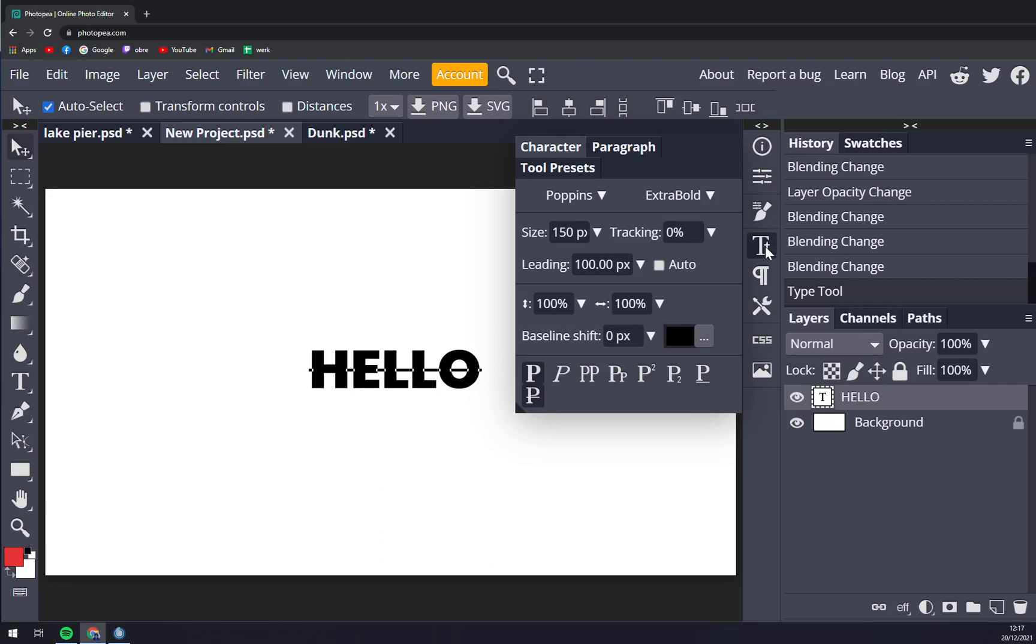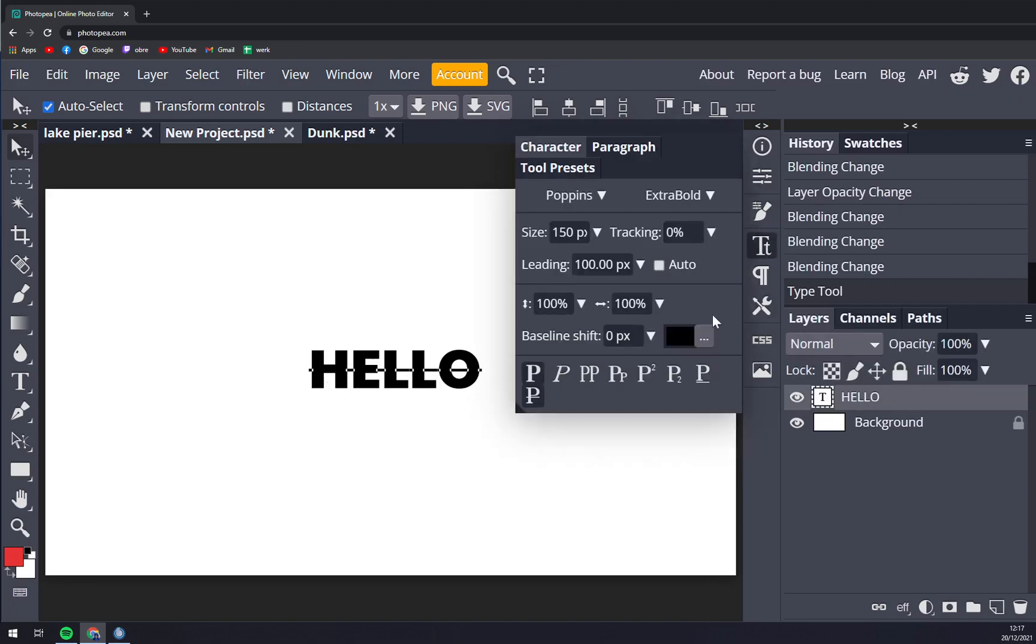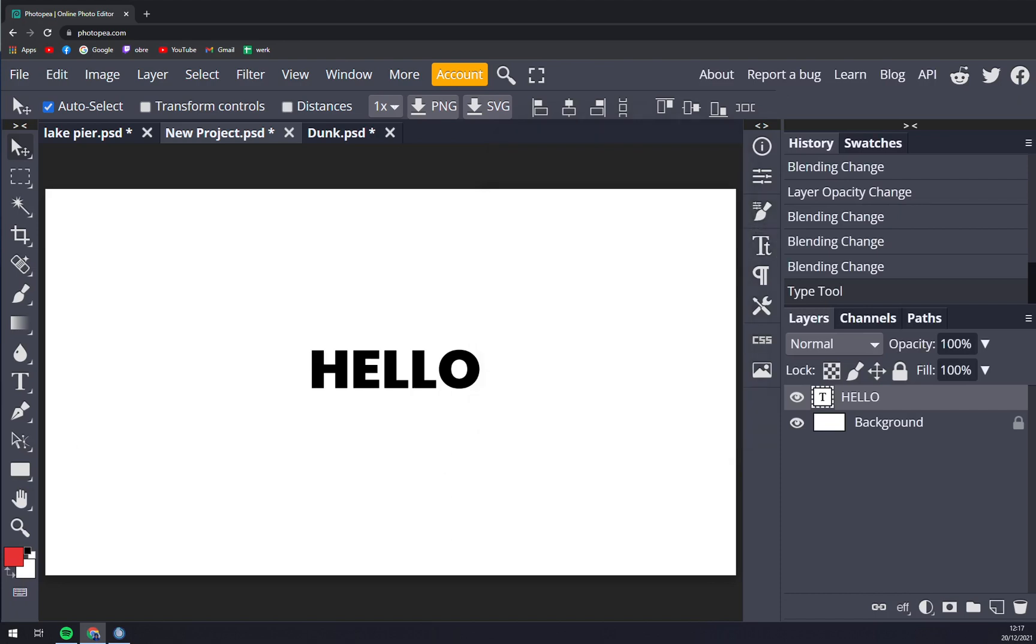Once we are done we click on TT again and that's what we have. So very easy steps - you can underline and do anything you like with it. That's about it guys, thanks for watching and see you in the next one.